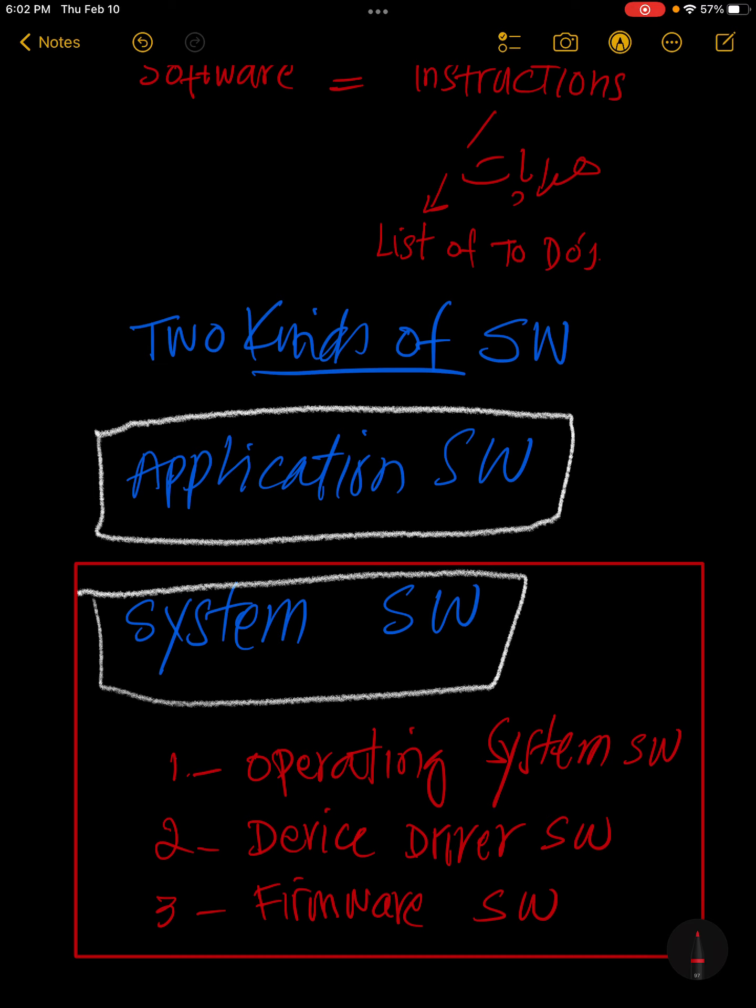For example, when application software wants to save data, the operating system handles the data saving through device drivers.